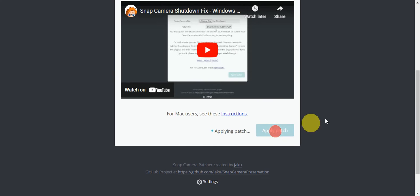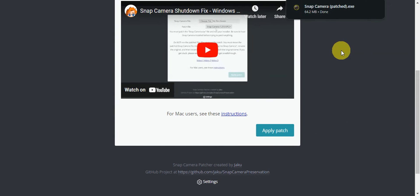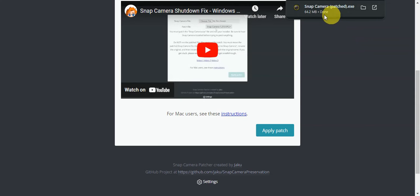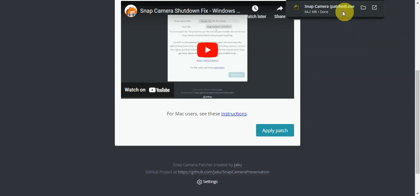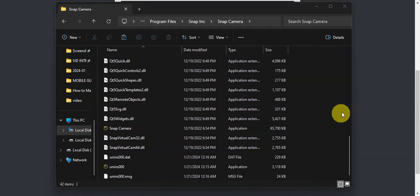Click 'Apply Patch' and wait for the process to complete. Right after it finishes, take the specific file that was downloaded, copy it, and paste it into the same folder where you found the .exe file.